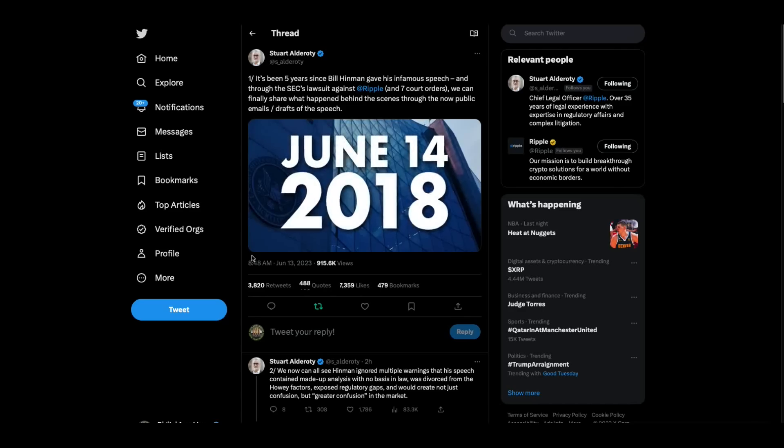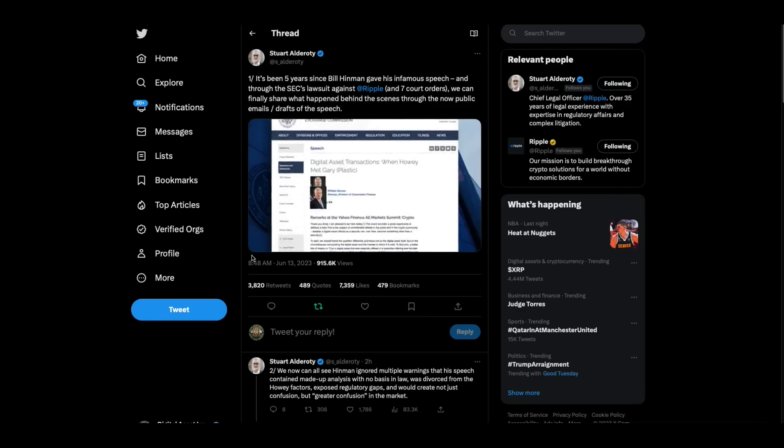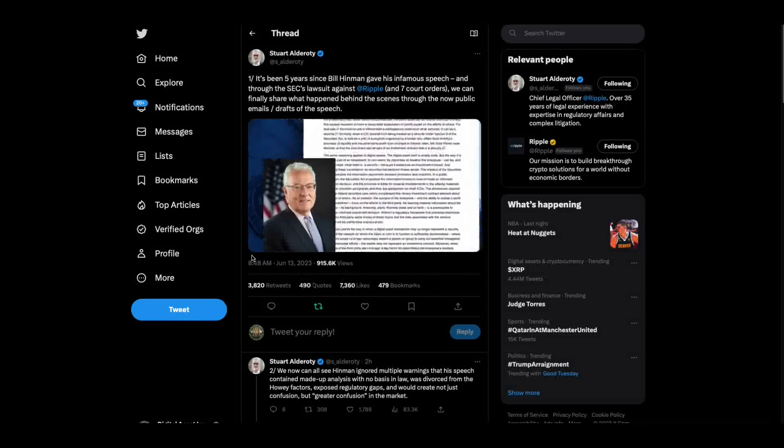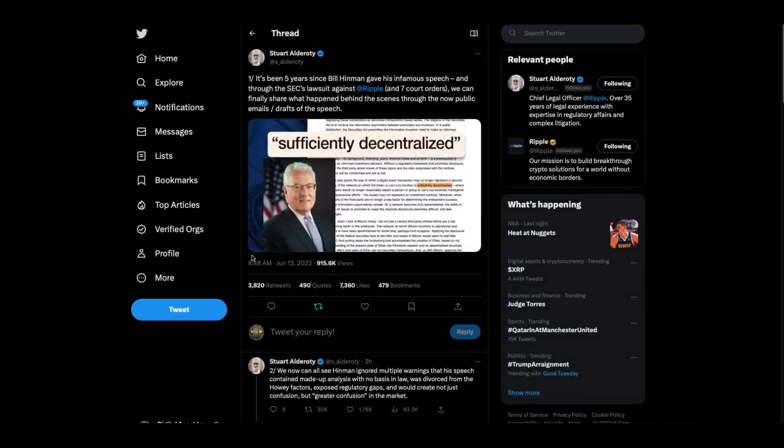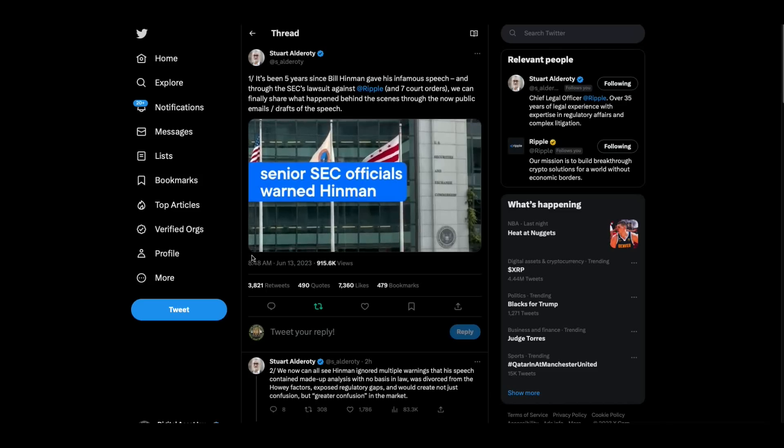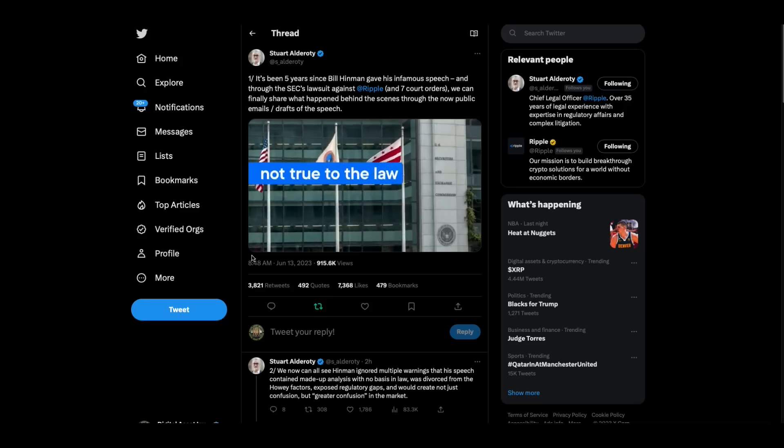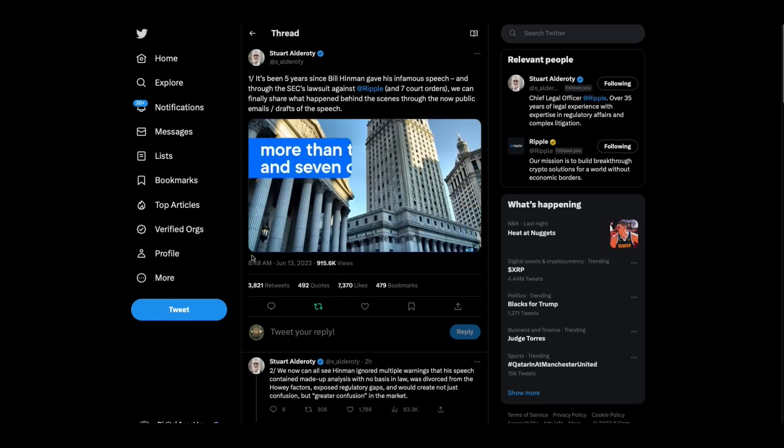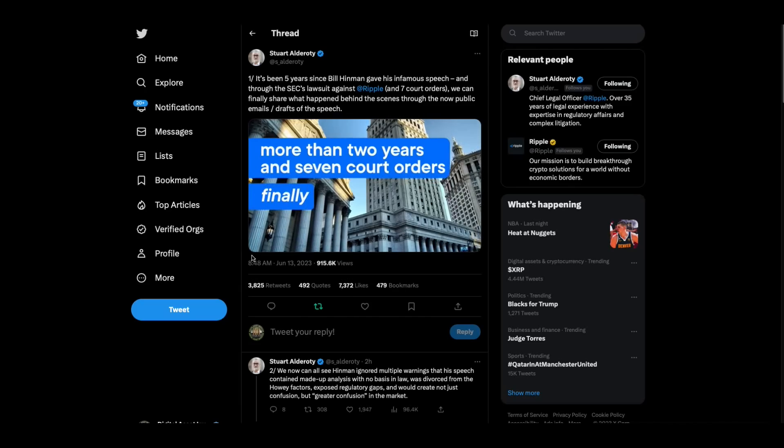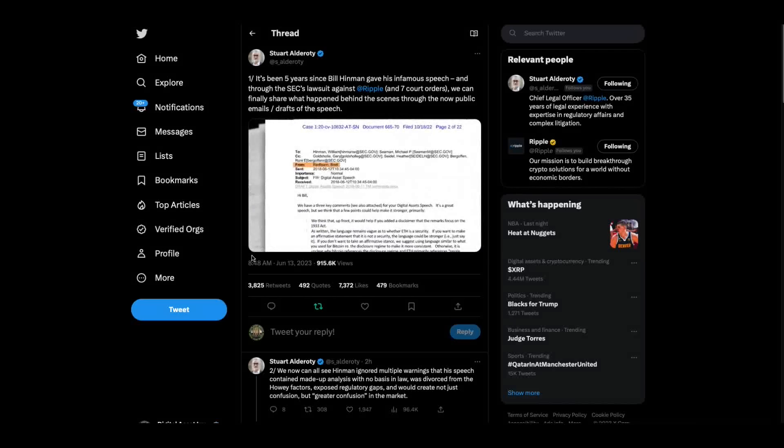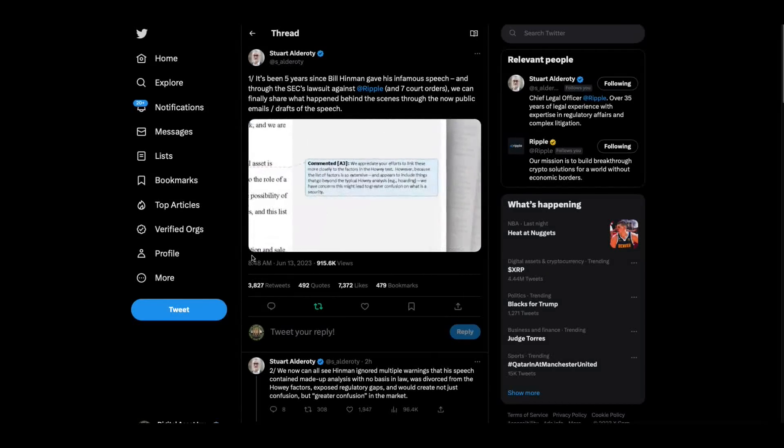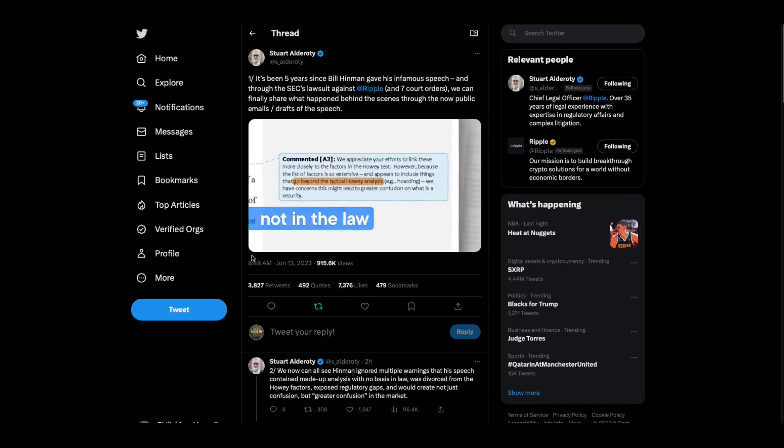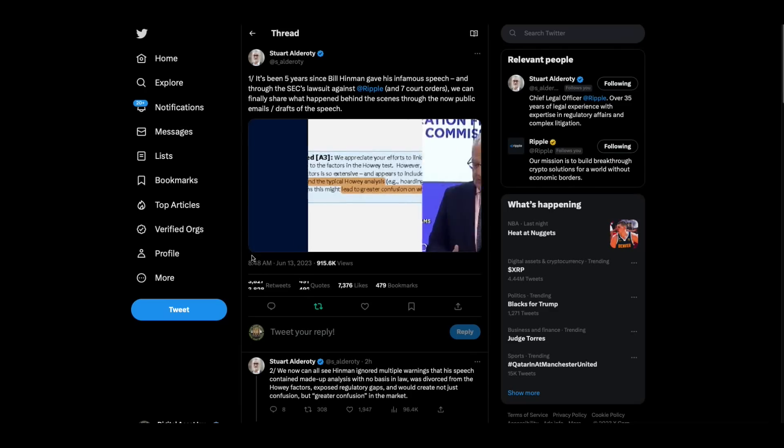On June 14th, 2018, then SEC Director of Corporation Finance William Hinman gave a high profile speech where he declared that a token is not a security when it becomes sufficiently decentralized. But internal emails and documents show that senior SEC officials repeatedly warned Hinman that his speech wasn't true to the law and would greatly confuse the markets even more than they already were.